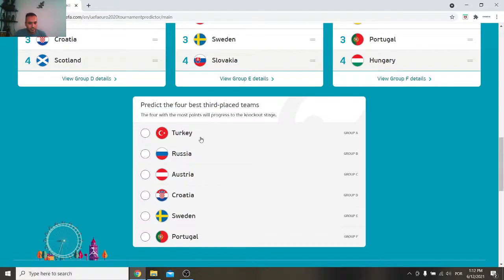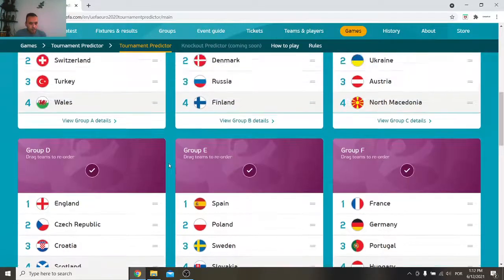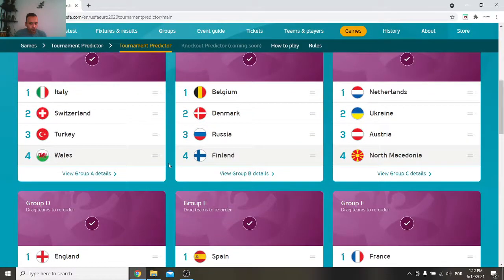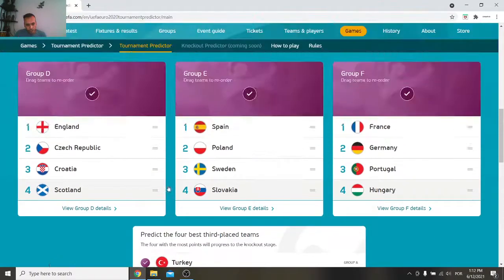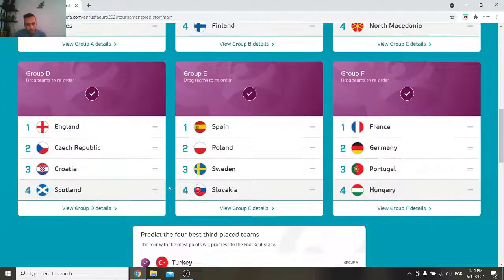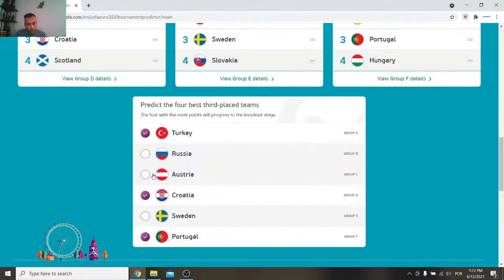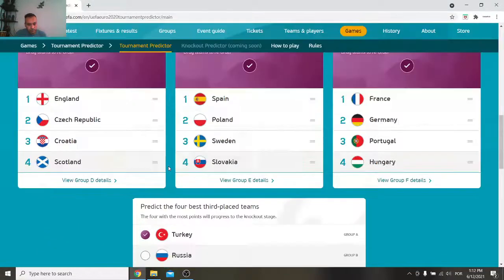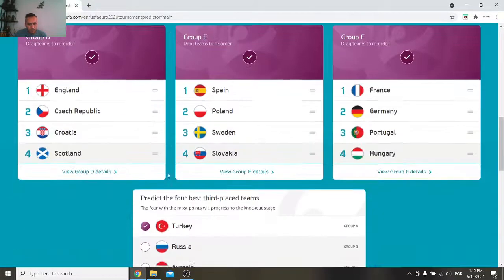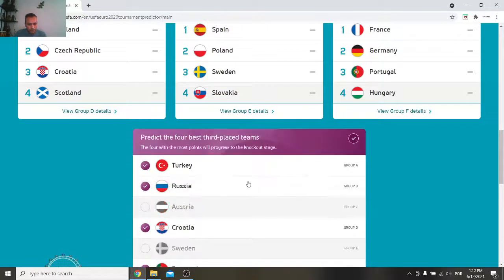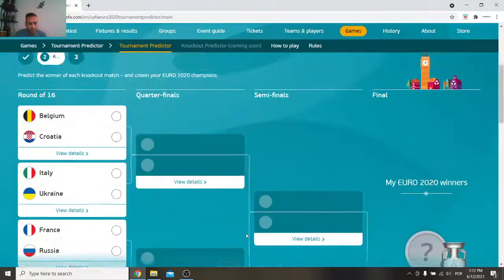Then we got the four best third place teams to go through. I would say Portugal, Croatia, Turkey, probably Russia, or even Austria. Nah, maybe Russia. I mean it is a prediction. All right. Let's go to the knockout stage.